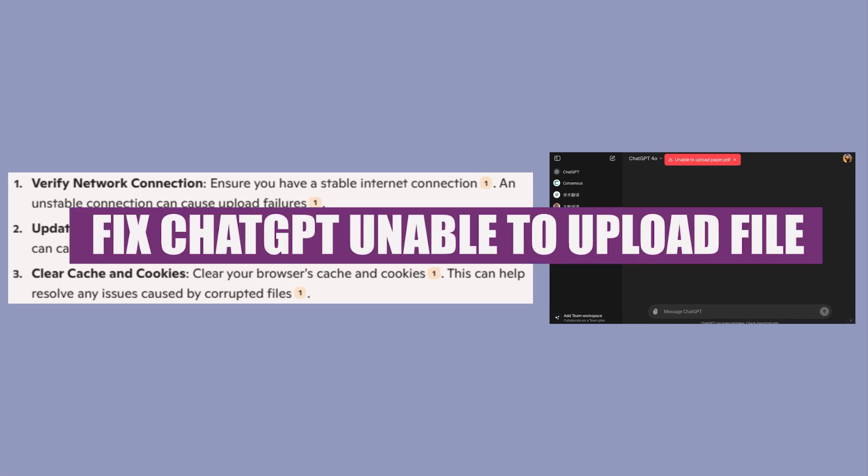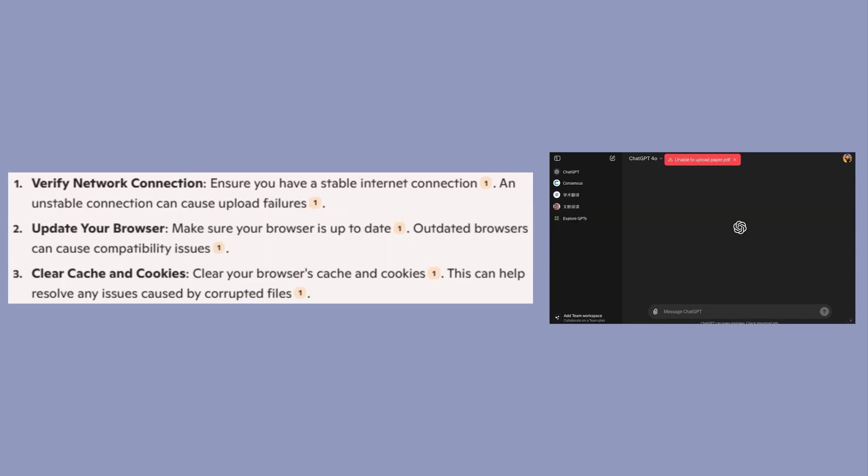How to fix ChatGPT's unable to upload files. Hey guys, in this video, we will see how to fix ChatGPT's unable to upload.